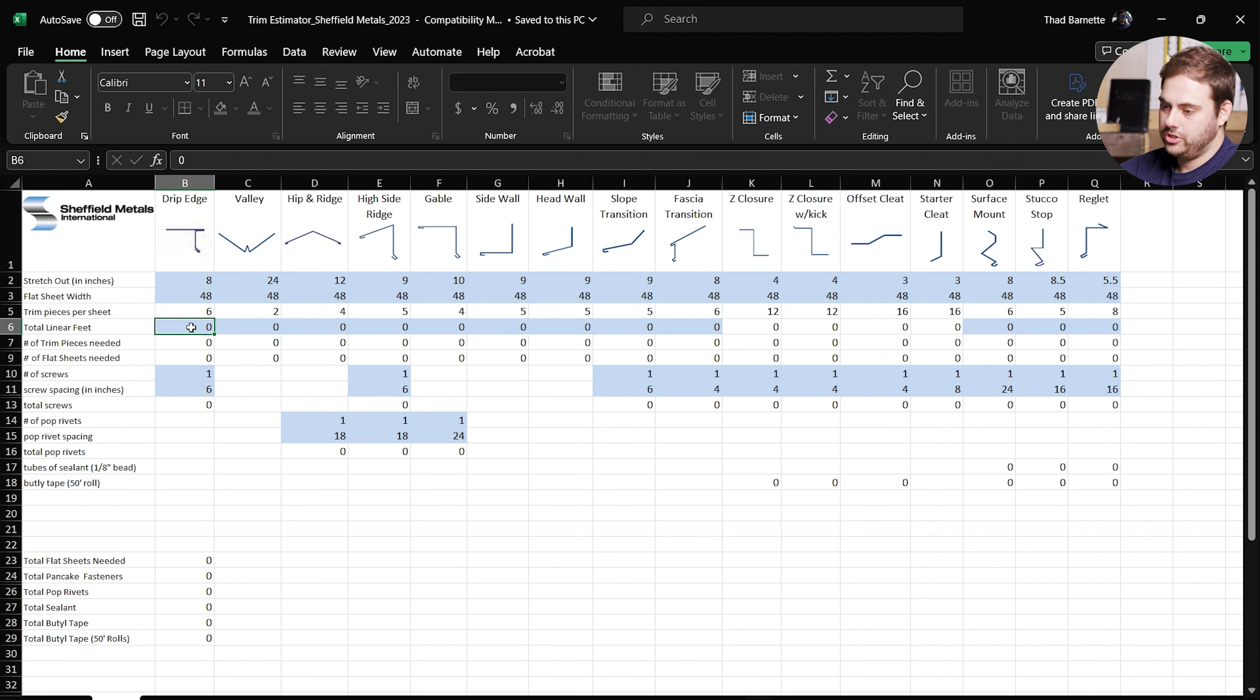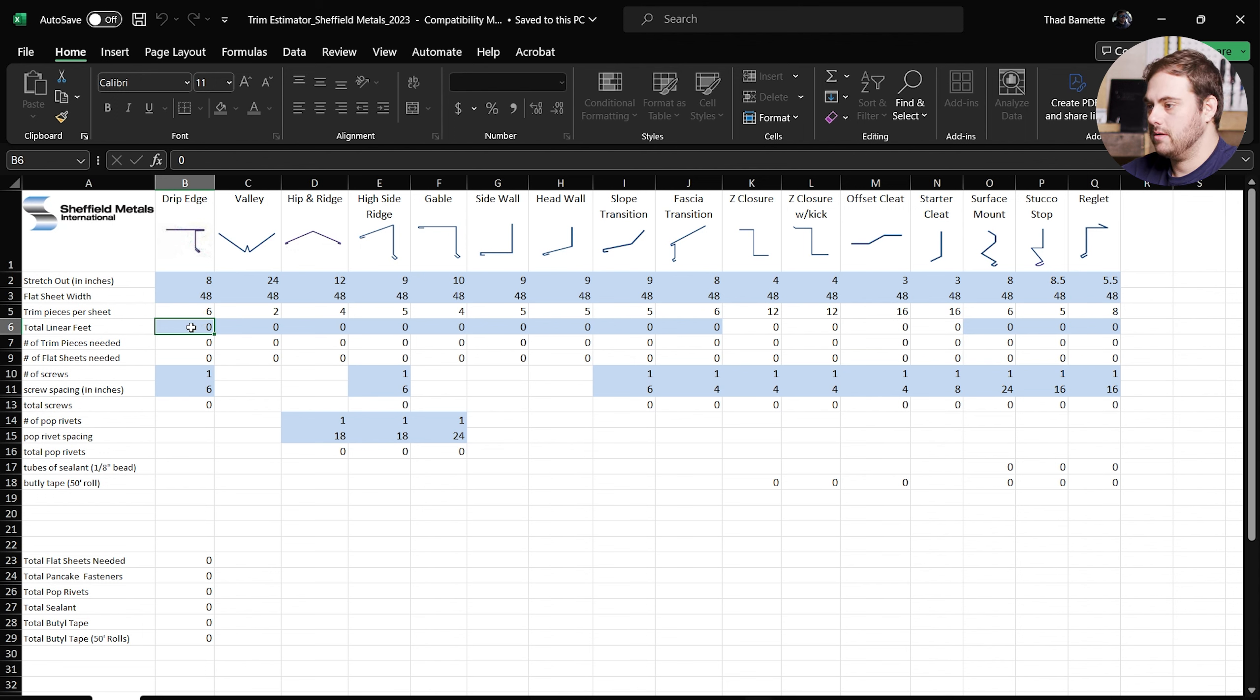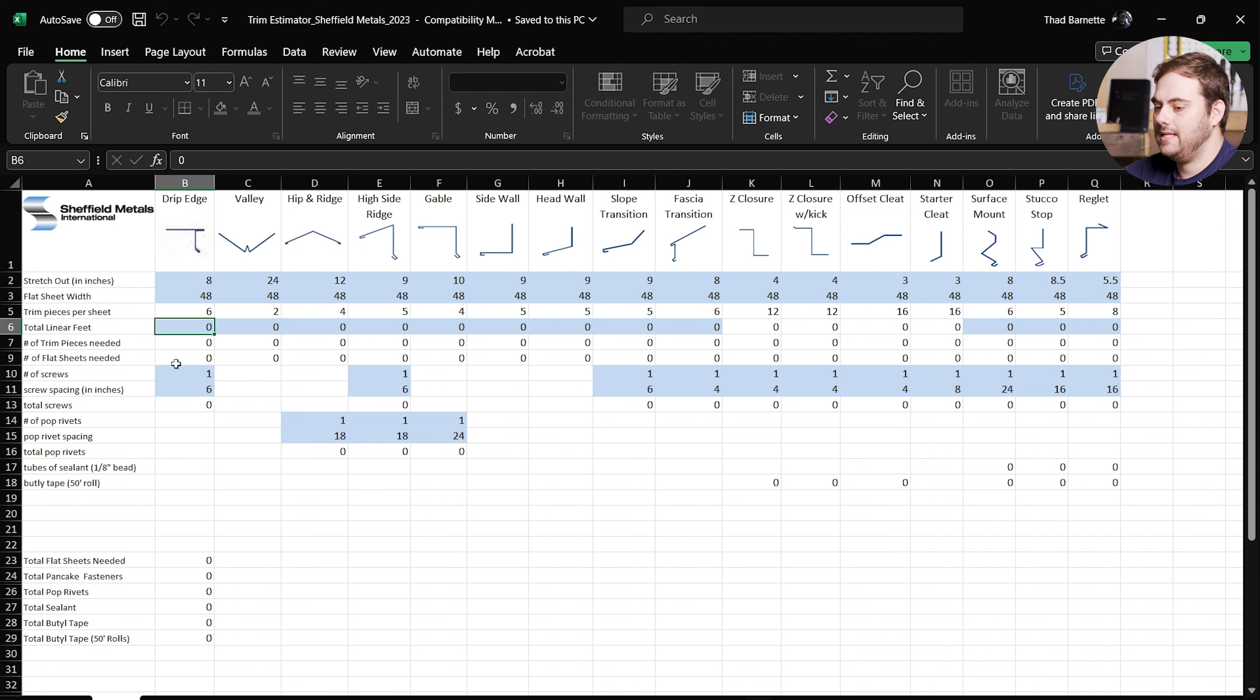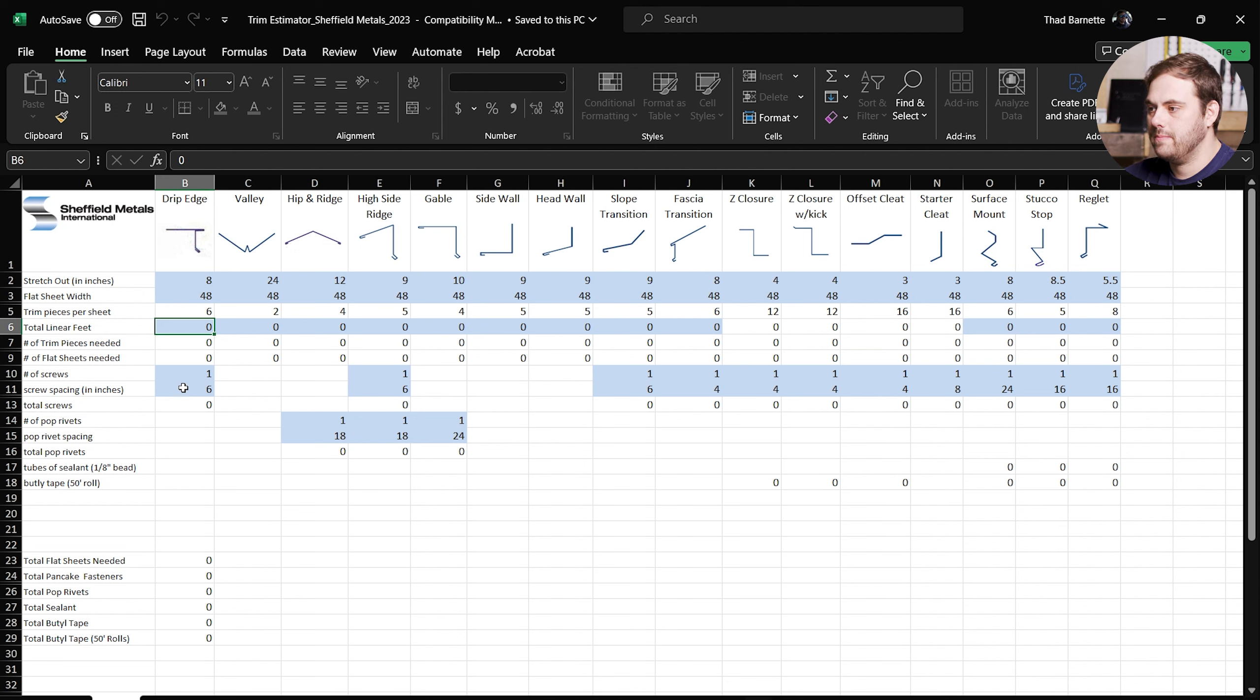Next is total linear feet, and this is where you're going to enter the total length of flashings that you need for that particular project. From there it's going to give you the number of trim pieces you need to make the total linear feet and the number of flat sheets needed to make those trim pieces.